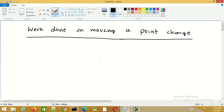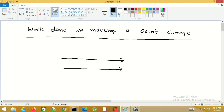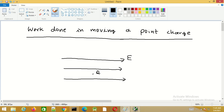In this session we will discuss the work done in moving a point charge in an electric field. Consider an electric field E, which is not uniform as shown here. Let us consider a charge Q present in this electric field. By the definition of electric field intensity, we know that the force acting on this charge due to the electric field is given by Fe, where Fe equals Q times E.